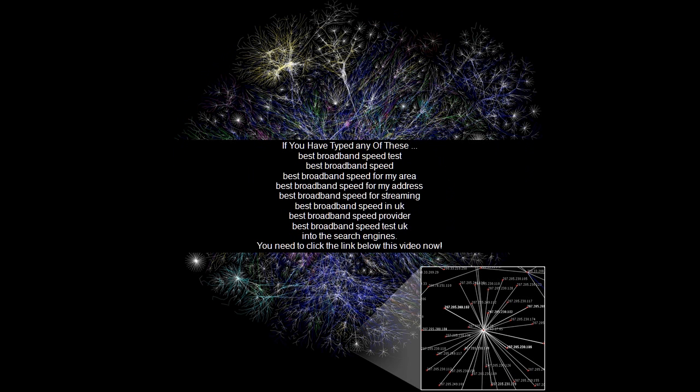If you have typed any of these: best broadband speed test, best broadband speed, best broadband speed for my area, best broadband speed for my address, best broadband speed for streaming, best broadband speed in UK, best broadband speed provider, or best broadband speed test UK into search engines, you need to click the link below this video now.